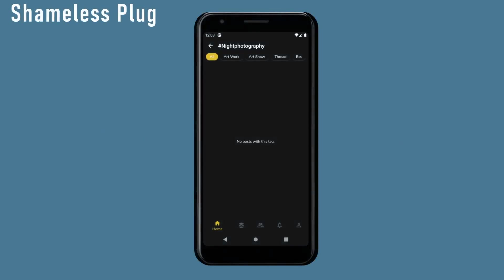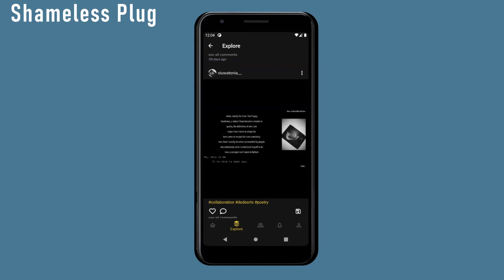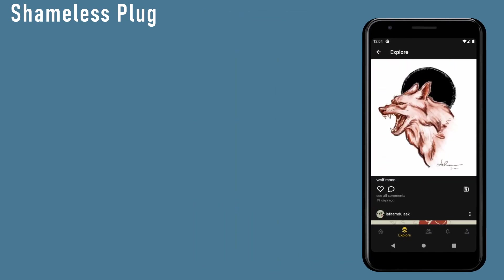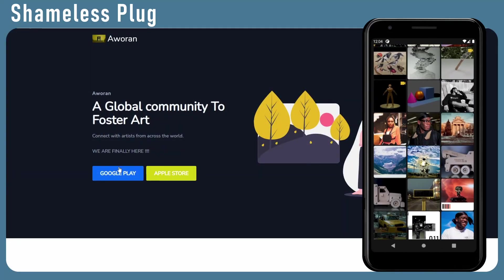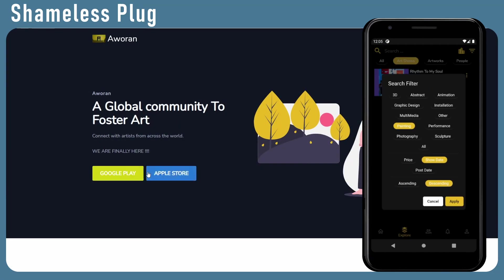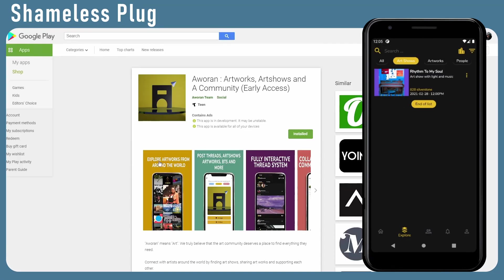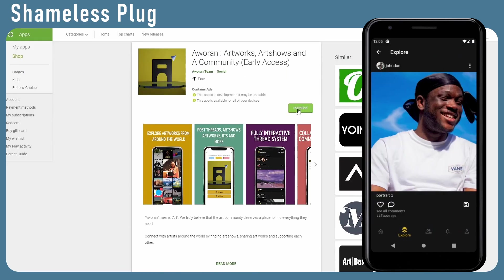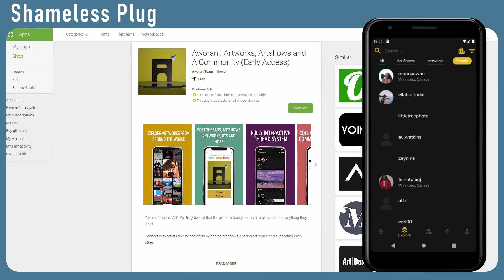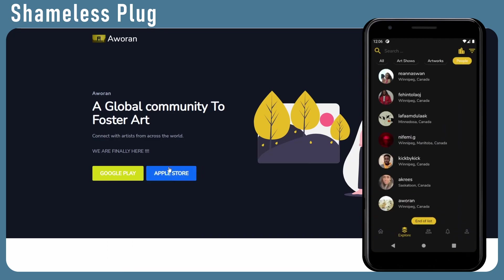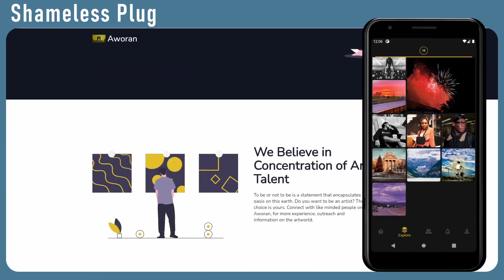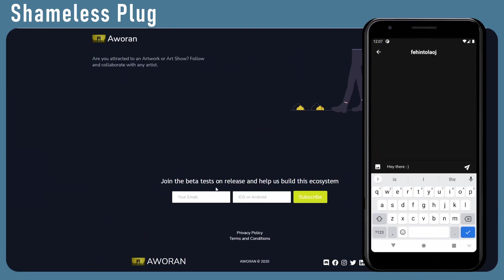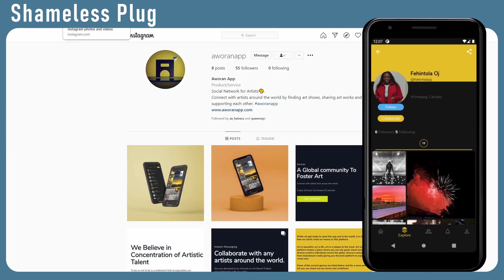The entire idea is to have a community for artists around the world that focuses on having a concentration of hard talents showcasing their works. Artists can share their artworks, threads, questions, advertise their art shows and even more on the app. Download Aworan and let your art lover friends know about this app at www.aworanapp.com and also follow us on different social media platforms. This means a lot to me.